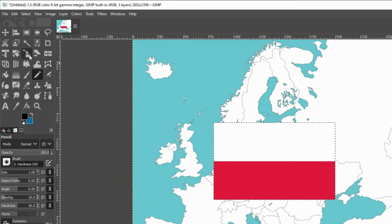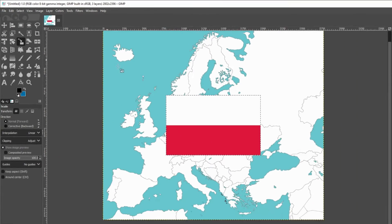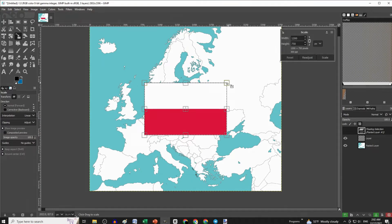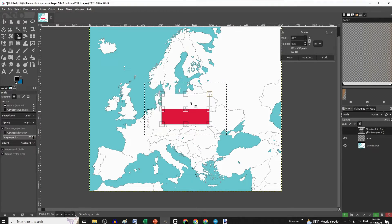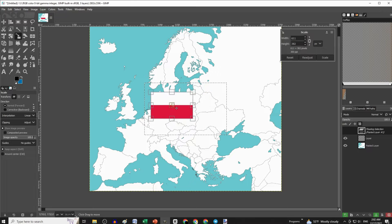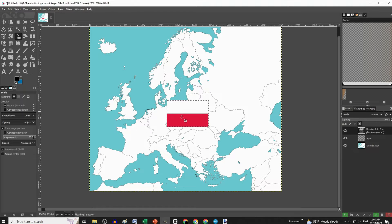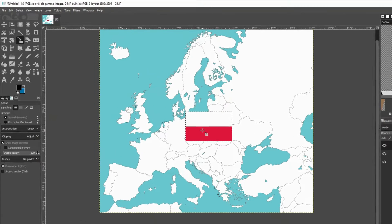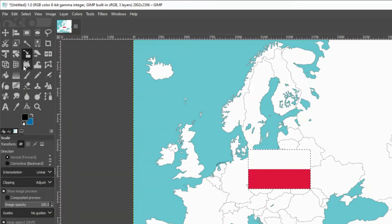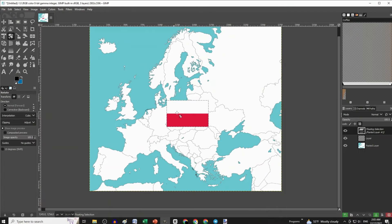Then pick the scale tool, adjust, and place your picture over the country you want. Click scale, and then let's rotate the Polish flag with the rotate tool to see how many people will notice it.